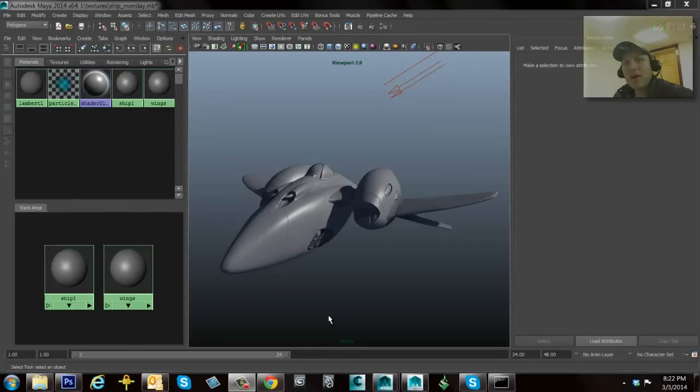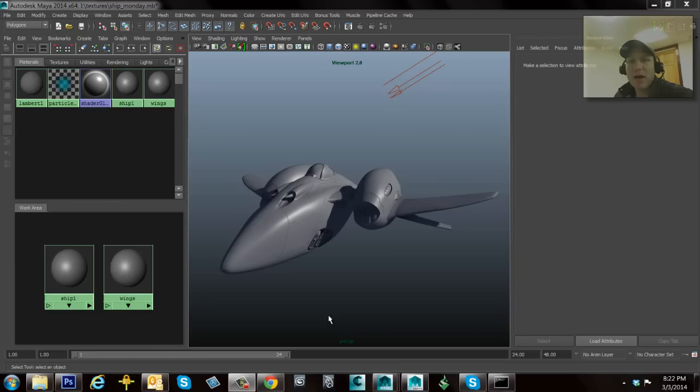Hey everybody, my name's Daryl O'Bear. I'd like to welcome you back to Maya Mondays. Today we're going to be looking at textures inside of Maya. I've got two tips and tricks for you today.